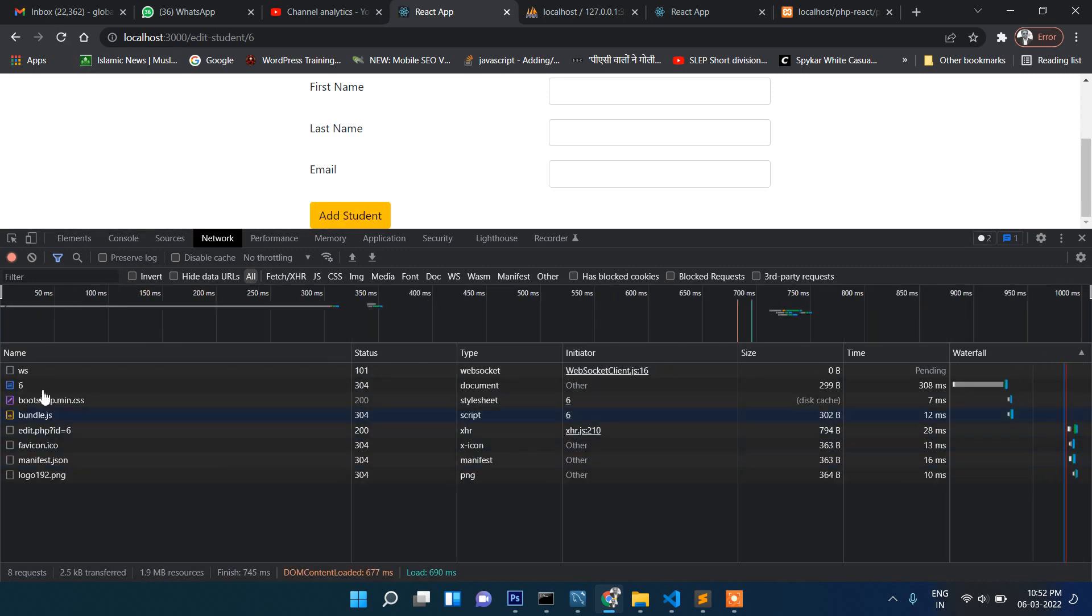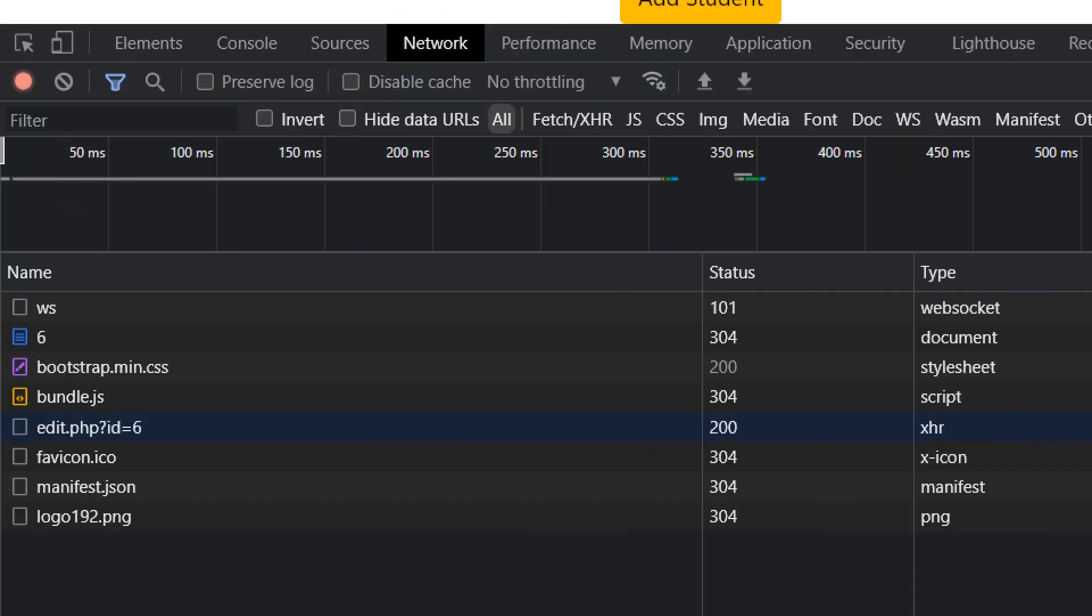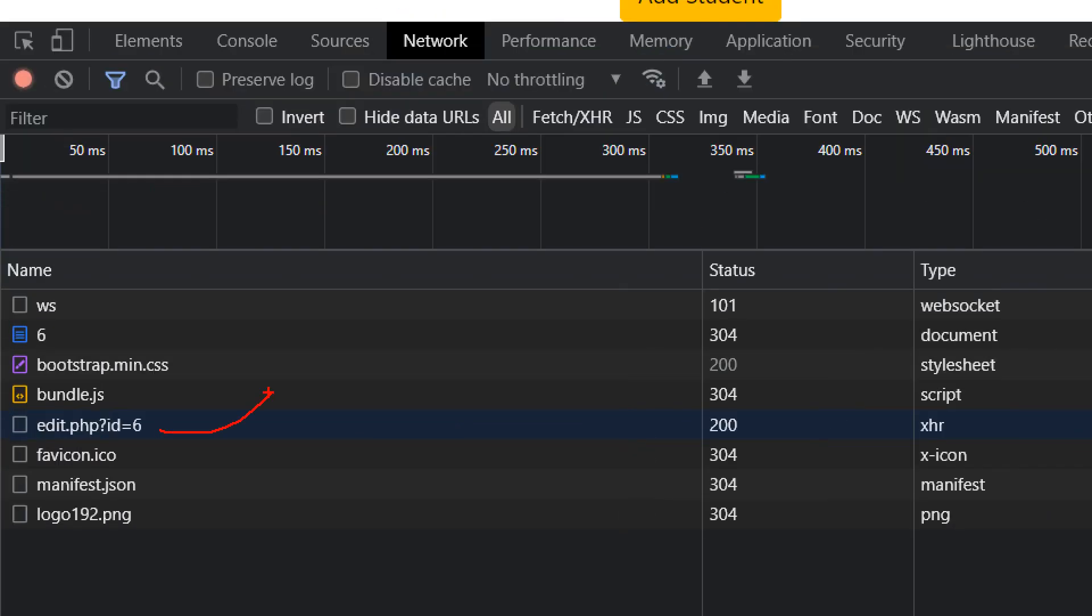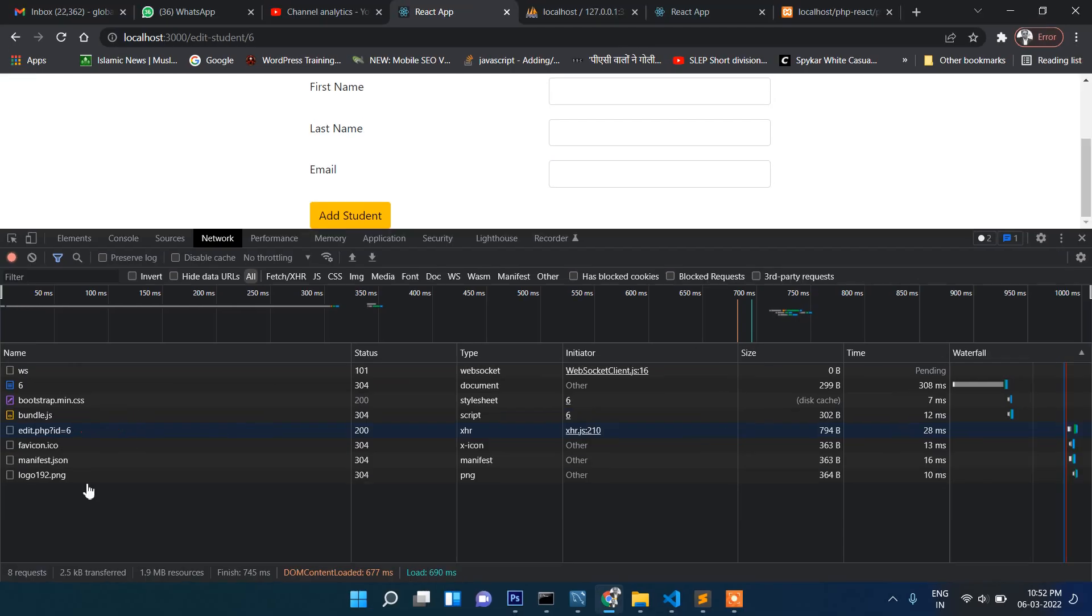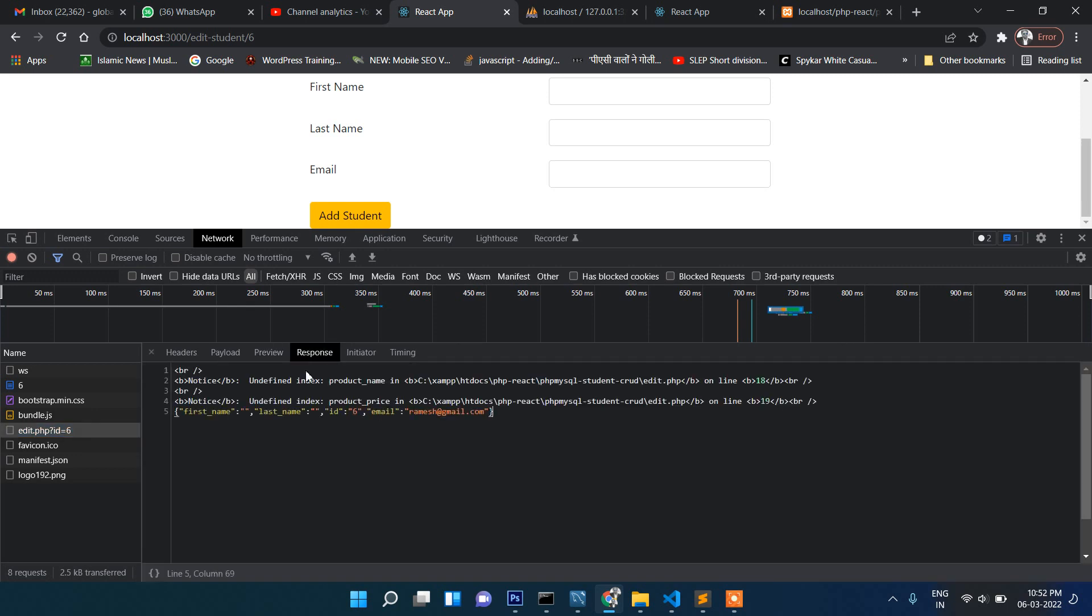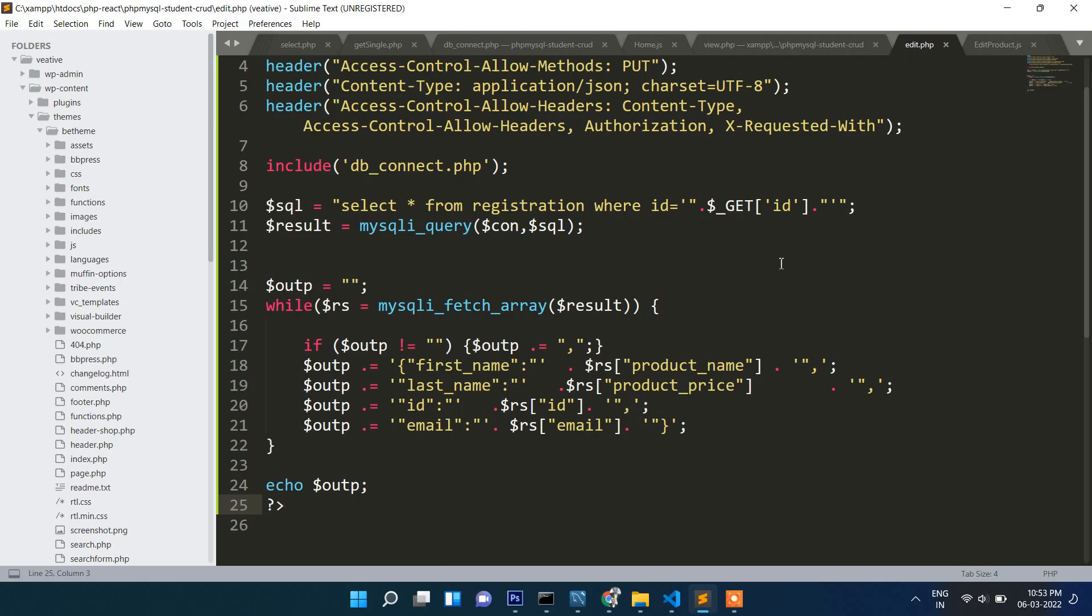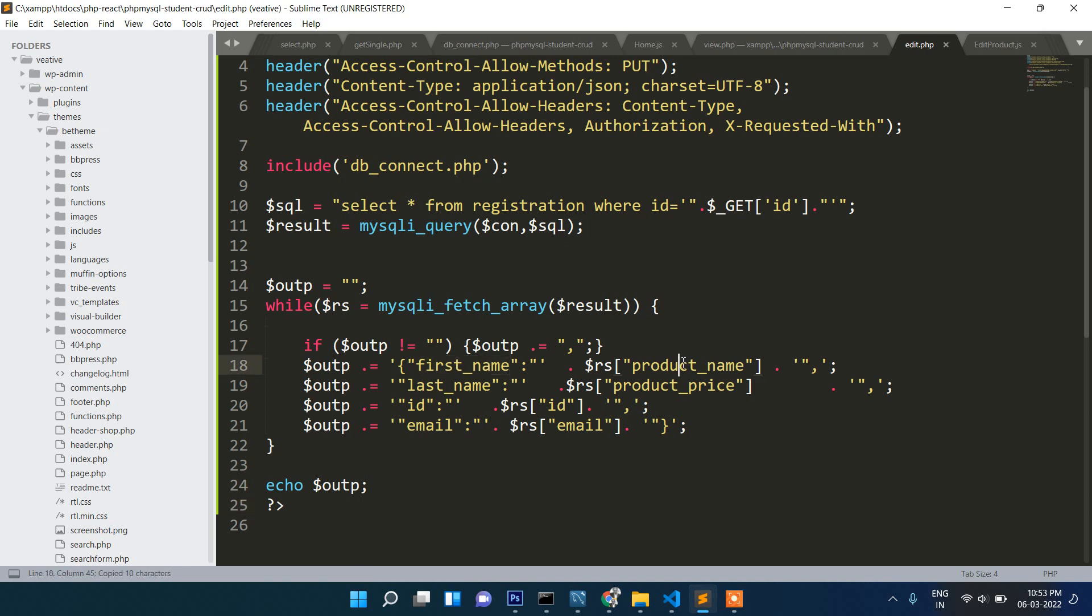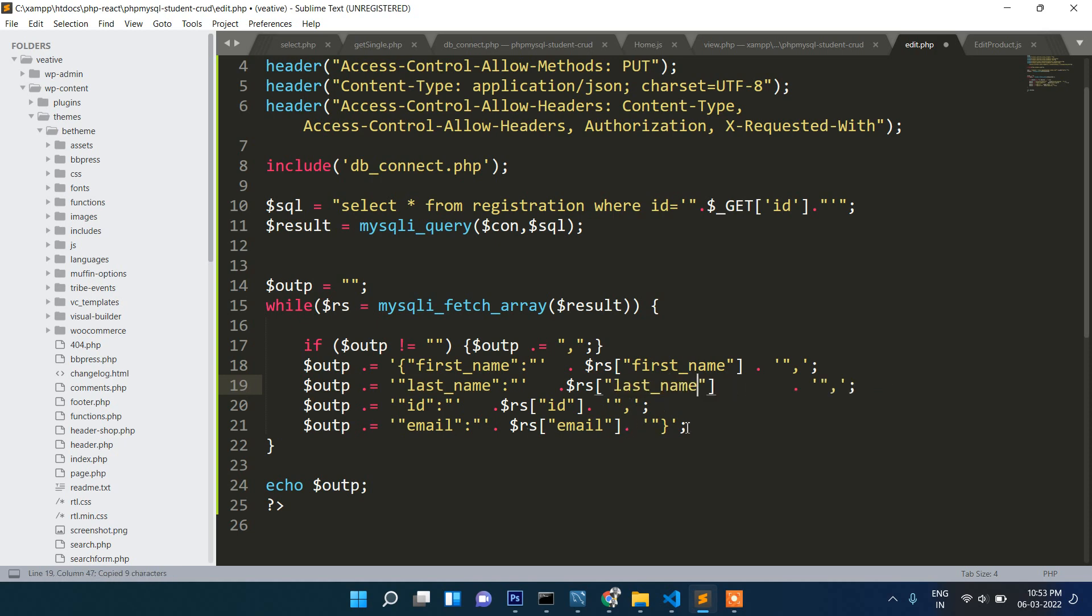If you check in the network now, it's passing the ID. If you click response, there is undefined product price. There is something wrong in our PHP. First name is product, just copy. That's why - last name, ID, and email. Now it should work.